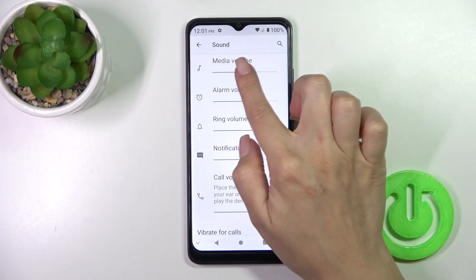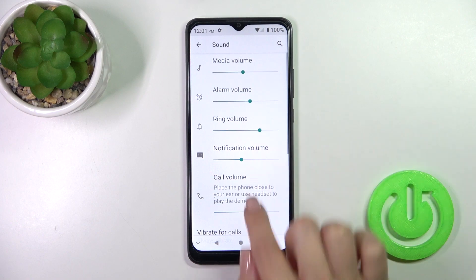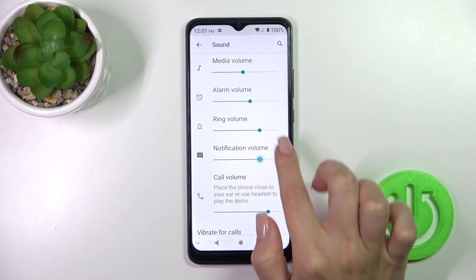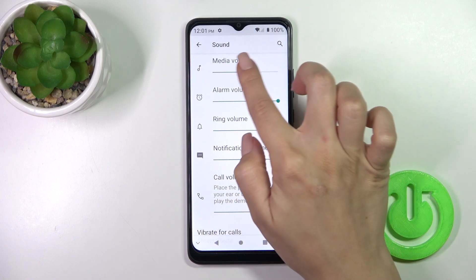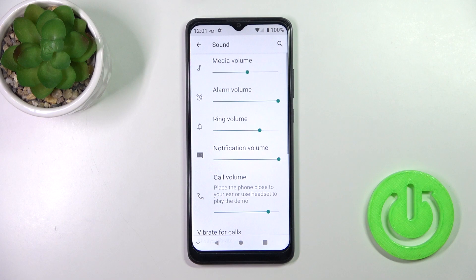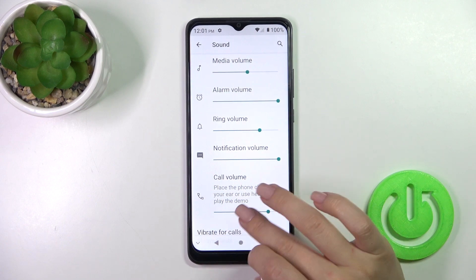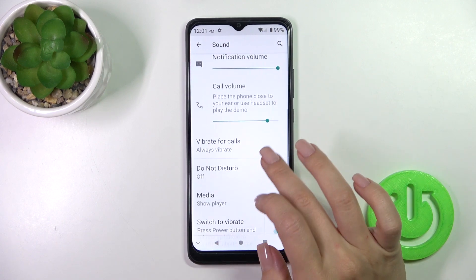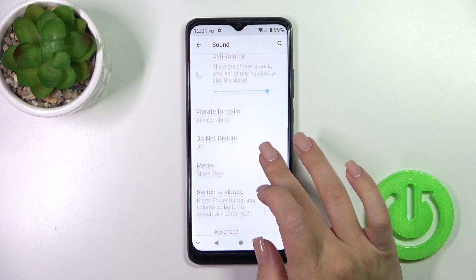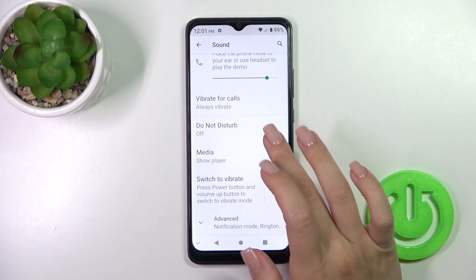To change the volume, just slide to the left or to the right. Below that, we have the vibration for calls section and the Do Not Disturb mode, which you can turn on or off.